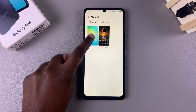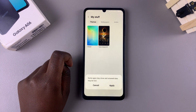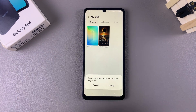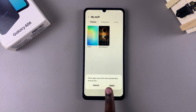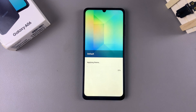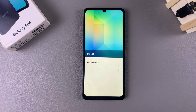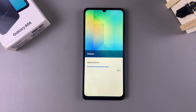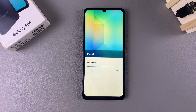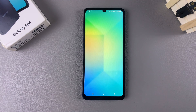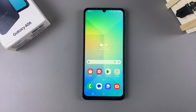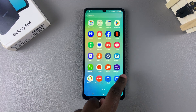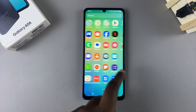Tap on it to select it, then once it's been selected tap on Apply so that you can set it as your default theme. Wait for your phone to apply it, and once it's been applied you'll be redirected to your home screen where you'll see the default theme has now been applied.